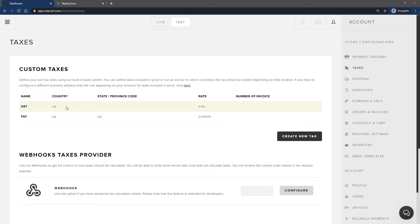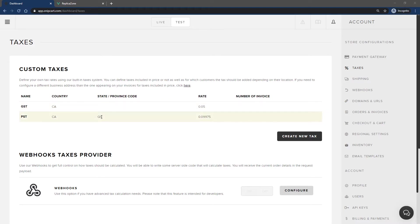For this example, I have two taxes created in my account. One is GST, a 5% tax rate for Canadian customers, regardless of the province. The second one, the PST, is a 9.9% tax rate for customers located in the province of Quebec. Normally, people from Quebec should pay both taxes, but we'll create a product that is exempt from the PST, the provincial tax.